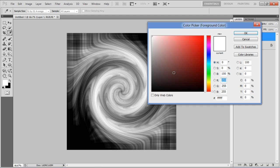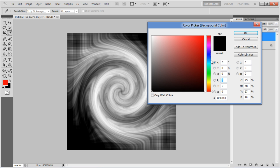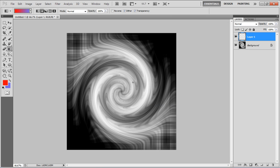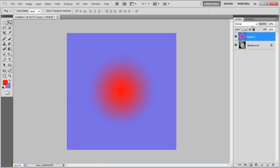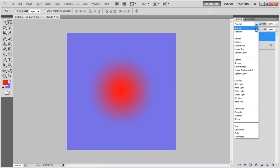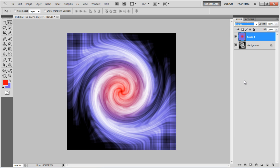Insert a new layer, select the Gradient tool, choose your desired colors both for the foreground and background, and apply it on this layer. Now change the blending mode of this layer to Overlay, and you're done.